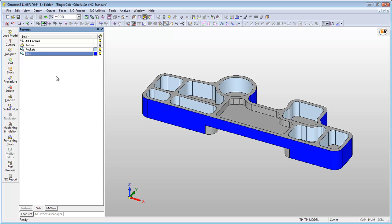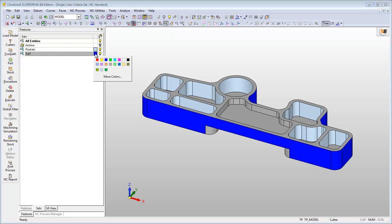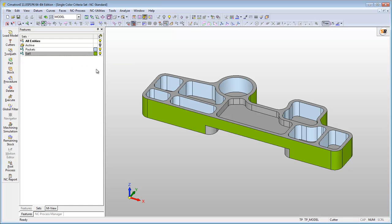The color of the set can be easily changed to any color. Click on the color rectangle beside the set name and select the color you want. Once the color is changed, all the entities belonging to this set will also change.